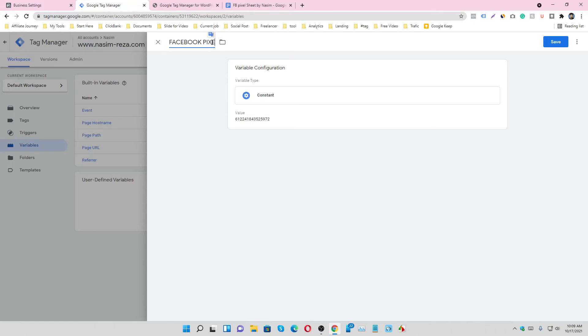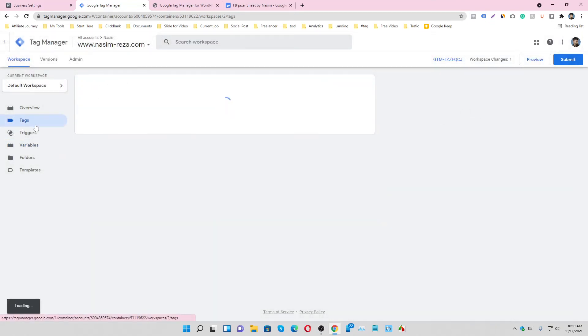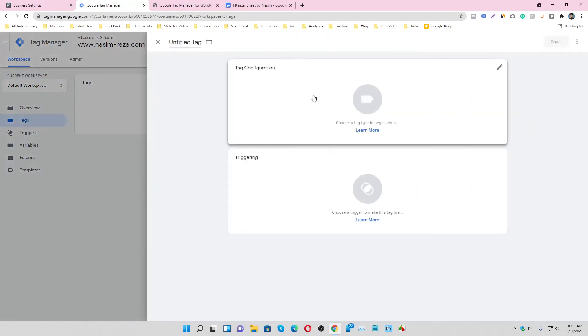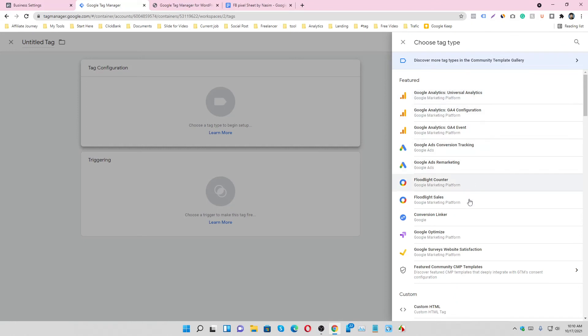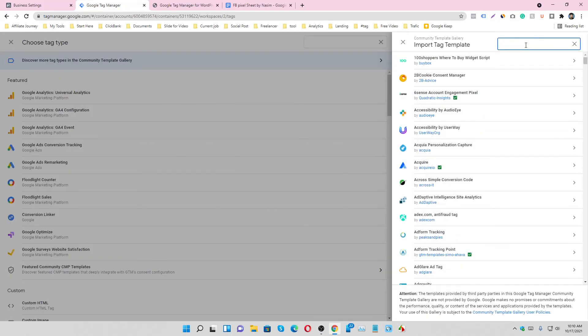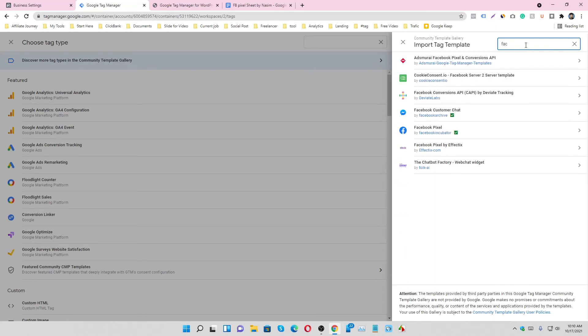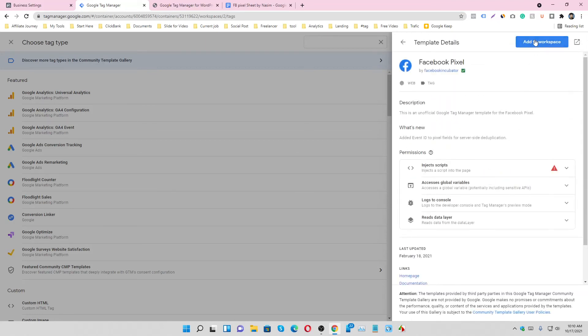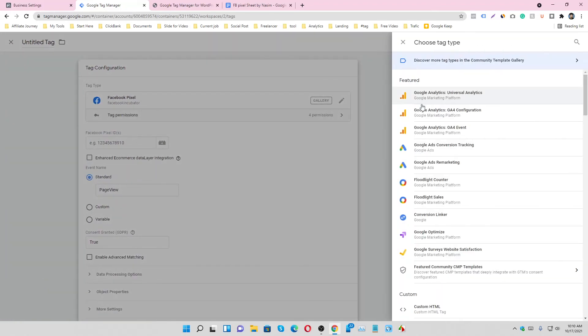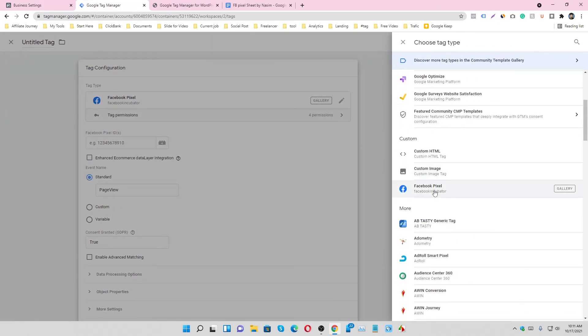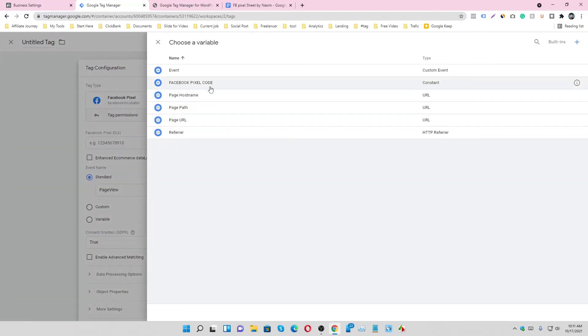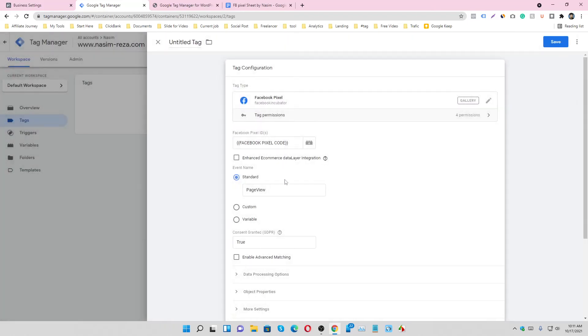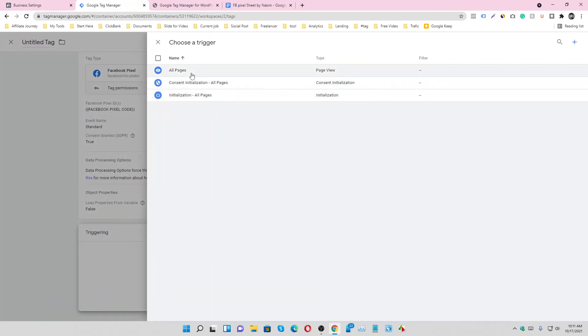Then go to the tag section, create a new tag, tag configuration. We will type here Facebook Pixel and install Facebook Pixel by Facebook Incubator, add to workspace. And then you will see it here, select it and select the Facebook Pixel. It will be Facebook Page View, no changes here. And trigger will be all pages. Name it FB Pixel Page View tag and save it.